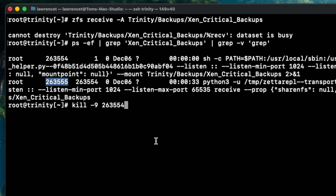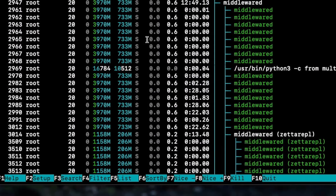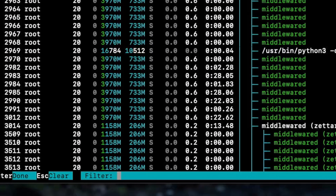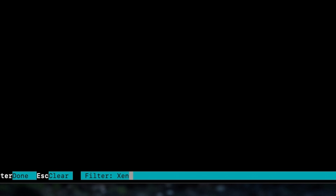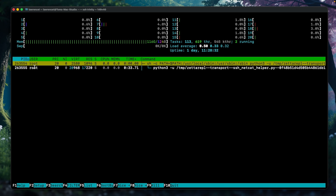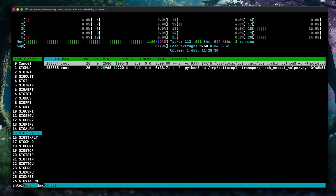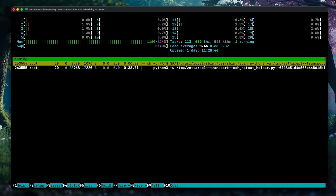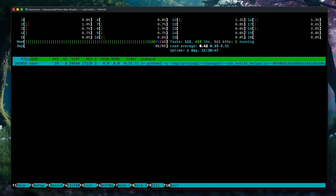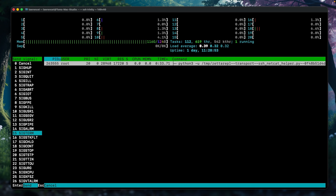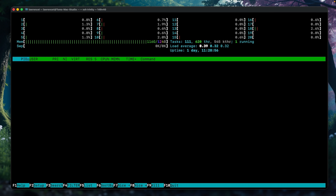I'll show you another way to do it — you can use HTOP. F4 is the filter option in HTOP. If we type in 'zen', we find the main process and its child process. F9 is the kill command in HTOP. We press F9, it killed that process. This process seems to still be running, so let's go ahead and kill this one too. Now both those processes are cleared.